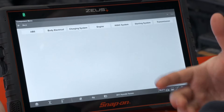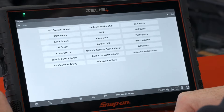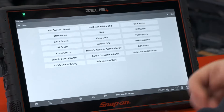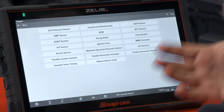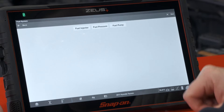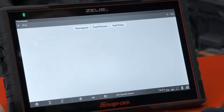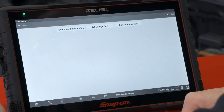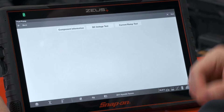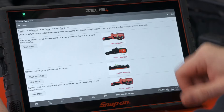The number of systems will vary depending on the vehicle, but for the fuel pump it's going to be under Engine. Once in there, you'll see all the different components and subsystems — in this case we see Fuel System, with fuel injector, fuel pressure, and fuel pump. We'll go under the pump, and you can see we have component information, a voltage test, and a current ramp test. The current ramp test is the one we want.